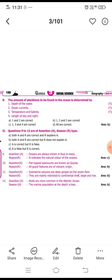The eleventh question: submarine canyons are deep gouges on the ocean floor; the reason is they are mainly restricted to the continental shelf, slope, and rise. Both are correct but R does not explain A, so answer B.